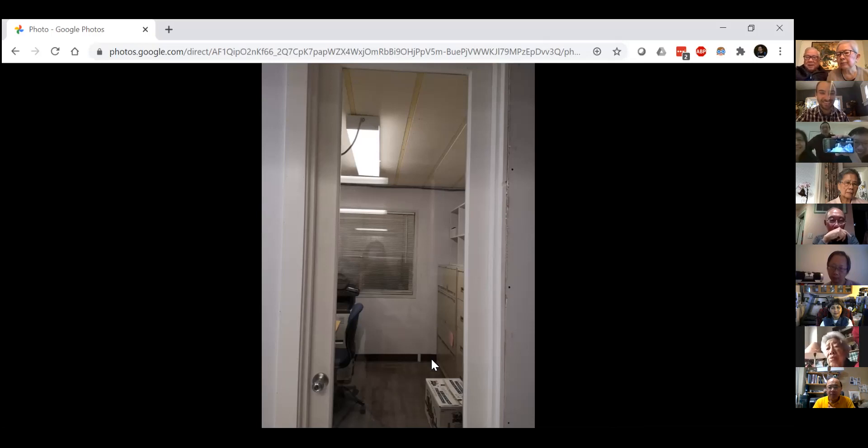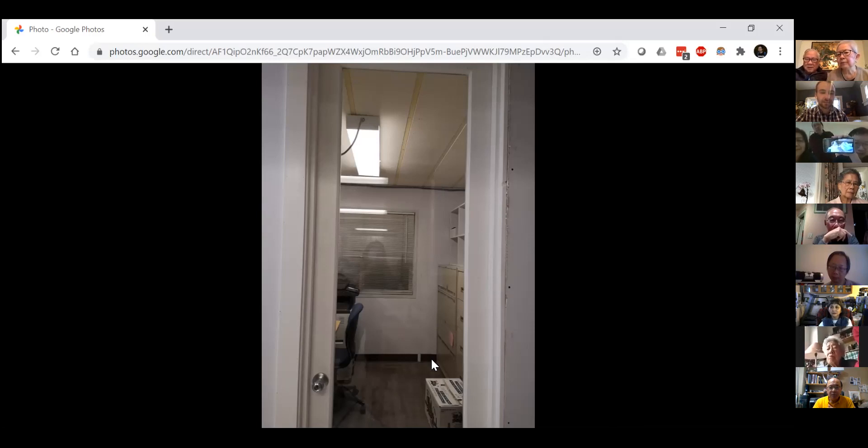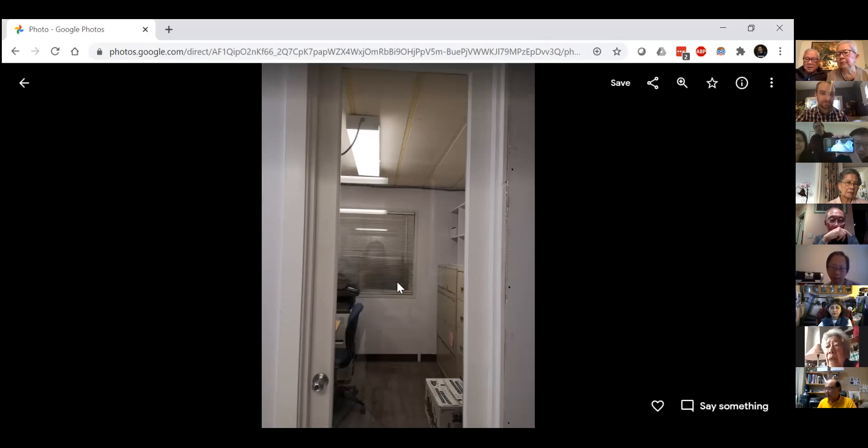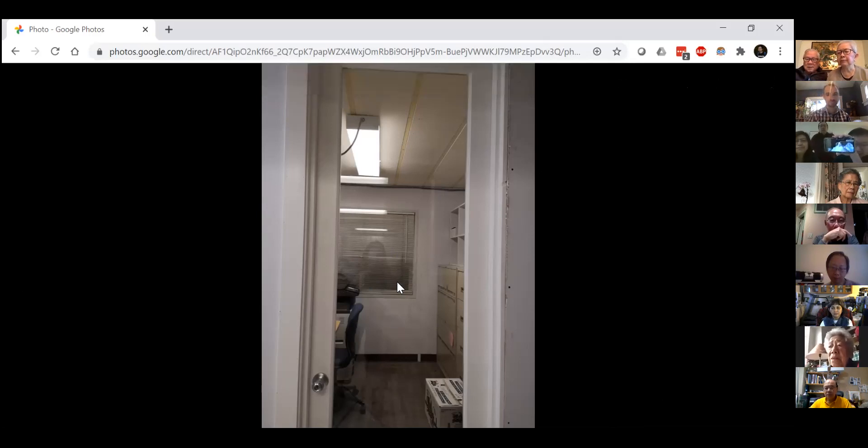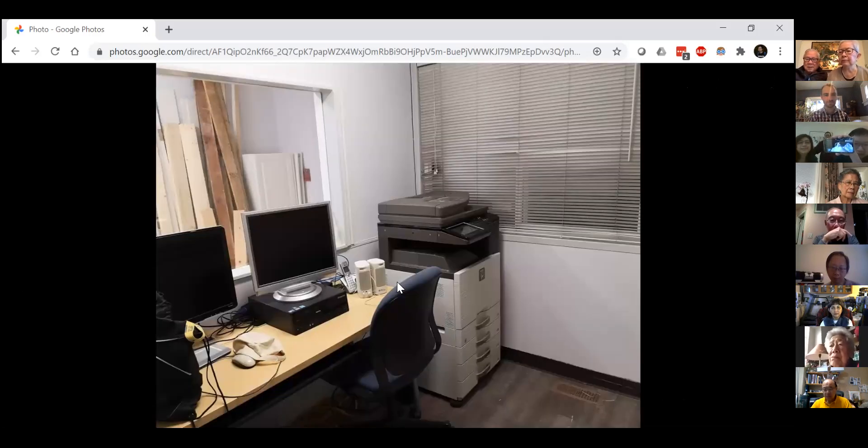This is the main office door. It's got a clear door so you can see the copier in the back. That's it for the photos. So we're going back.